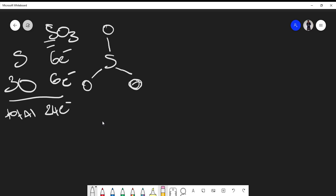Oxygen is one of those atoms — along with chlorine and fluorine — that usually satisfies the octet rule. So I'm going to try to satisfy the oxygens' octet rule. Let's put in double bonds between sulfur and each of the three oxygens. That accounts for two, four, six, eight, ten, twelve electrons used so far.